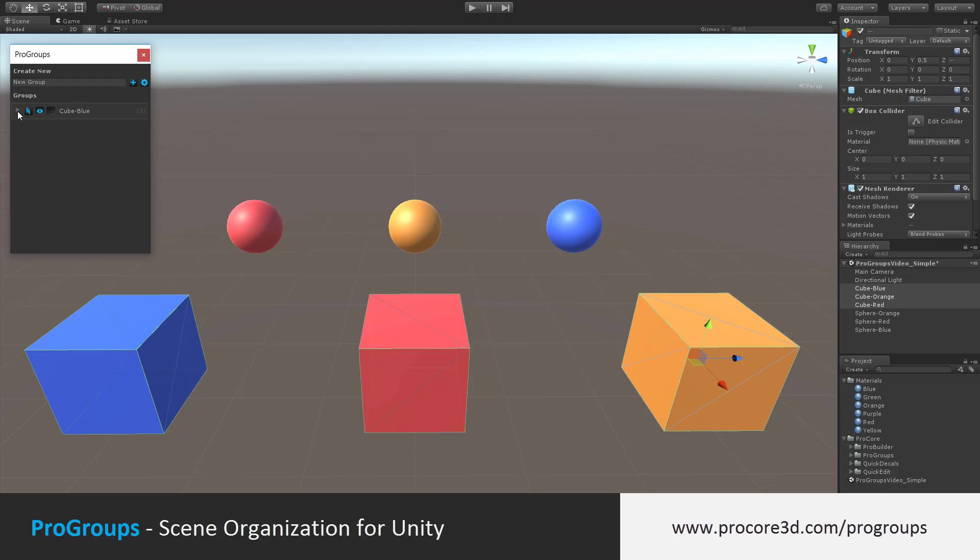If you click on the drop-down next to the group name, you'll see all the objects in the group, and you can click any of the red X buttons to remove that object from the group. To rename the group, just double-click on the name and give it any suitable name. In this case, I will call it Cubes.